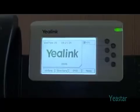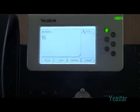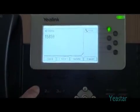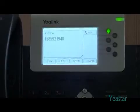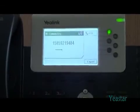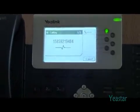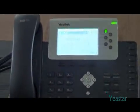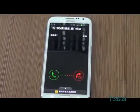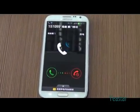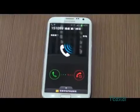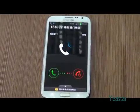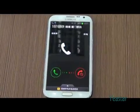Now we will use the extension of Elastix to call an external number through mobile trunk of NeoGate TG. The external number rings. The number displayed is the number of the mobile trunk picked by NeoGate TG in the mobile group.